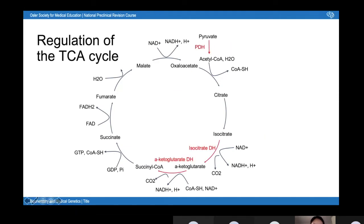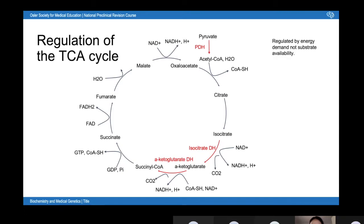Regulation of the TCA cycle. The TCA cycle has three key points of regulation. One is PDH — technically the link reaction, but definitely worth mentioning. The two actual enzymes regulated within the cycle are isocitrate dehydrogenase and alpha-ketoglutarate dehydrogenase. The key thing to remember is that the TCA cycle is regulated by energy demand, not substrate availability — it doesn't matter how much pyruvate you have if you don't need ATP. This means the cycle is more regulated by ATP and NADH than by pyruvate.